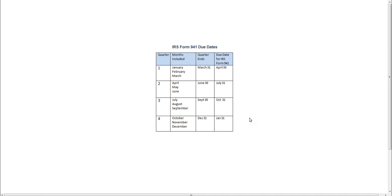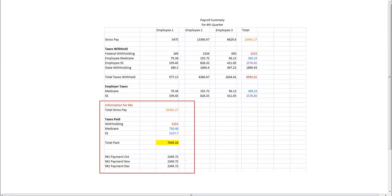This is how the IRS reconciles your W-3 forms, so you want to make sure that the information on this form is correct. I'm going to give you a scenario of a small business who had three employees. I've taken the information from their paychecks and put them into an Excel spreadsheet — something you could do as well for your record keeping in order to help you complete or check the 941 form.